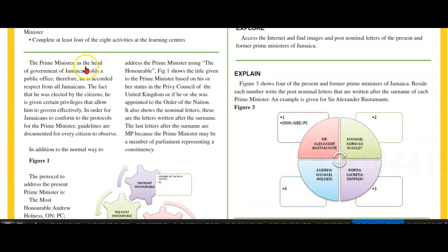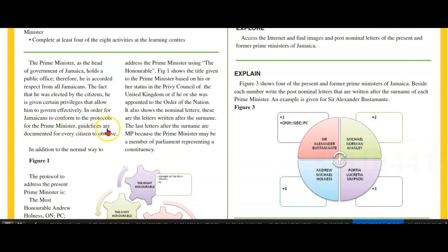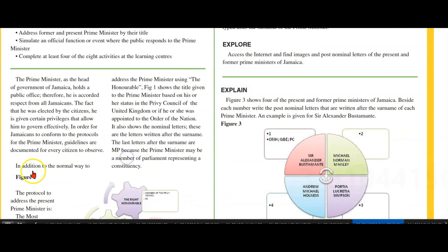The Prime Minister, as head of the Government of Jamaica, holds a public office. Therefore, he is accorded respect from all Jamaicans. The fact that he was elected by the citizens means he is given certain privileges that allow him to govern effectively. In order for Jamaicans to conform to the protocols for the Prime Minister, guidelines are documented for every citizen.